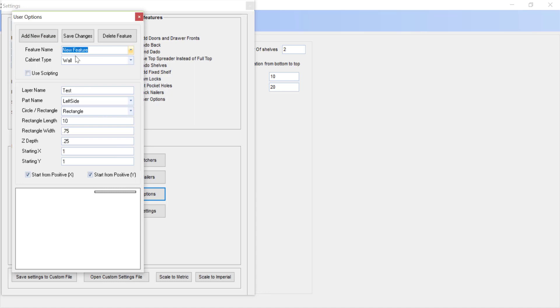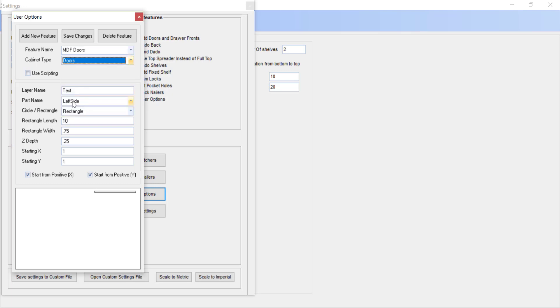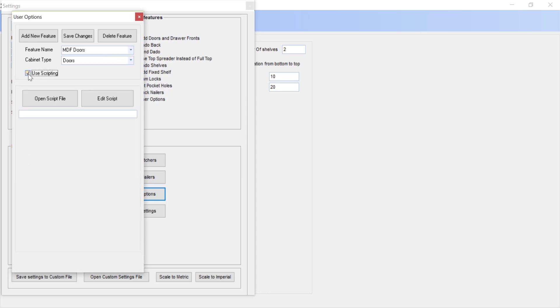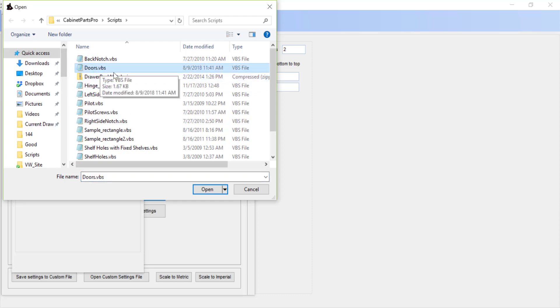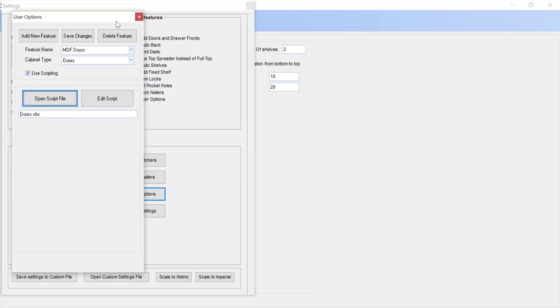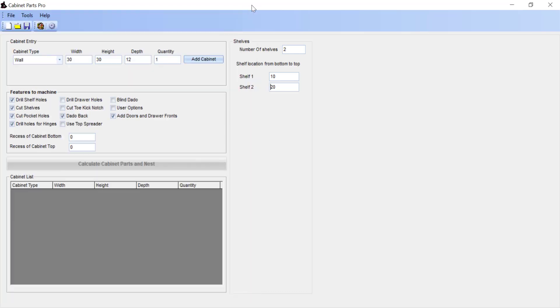I'm going to enter in a name, MDF doors. It can be named whatever you'd like. The cabinet type that we want to have this option apply to is doors. I'm going to scroll down and select doors. Set the option or check the box for use scripting and now select the button to open up the script and click doors, then open. Finally, click Save Changes and we can now close all of our settings.